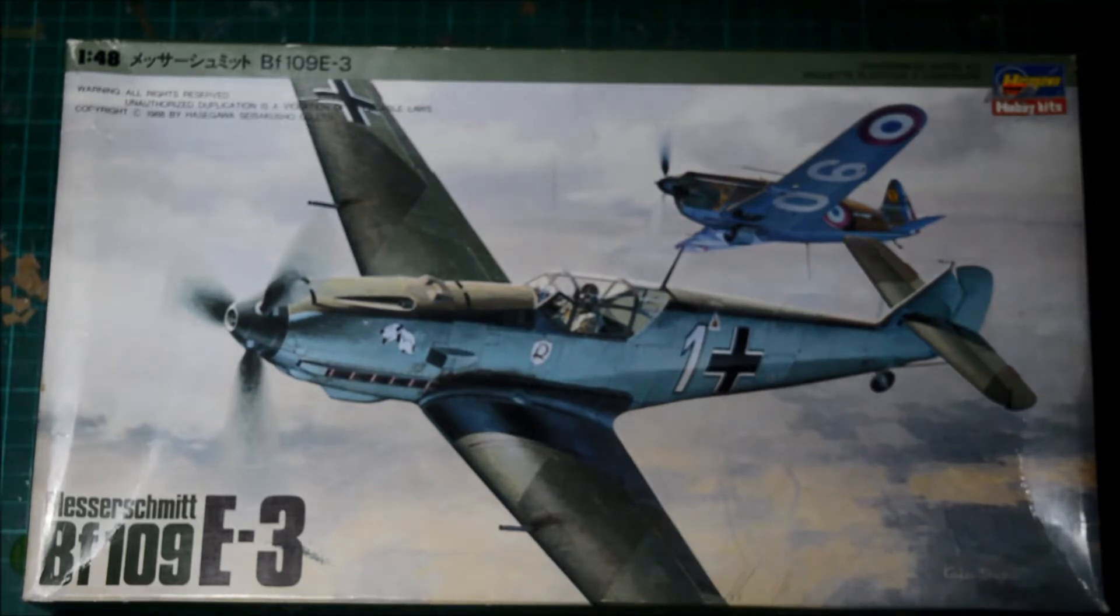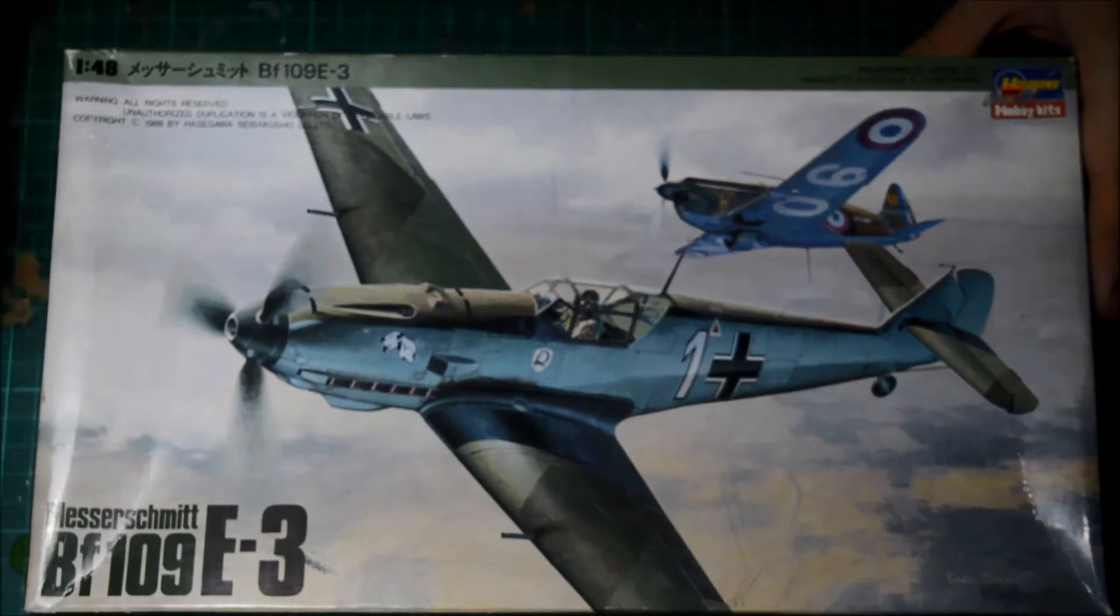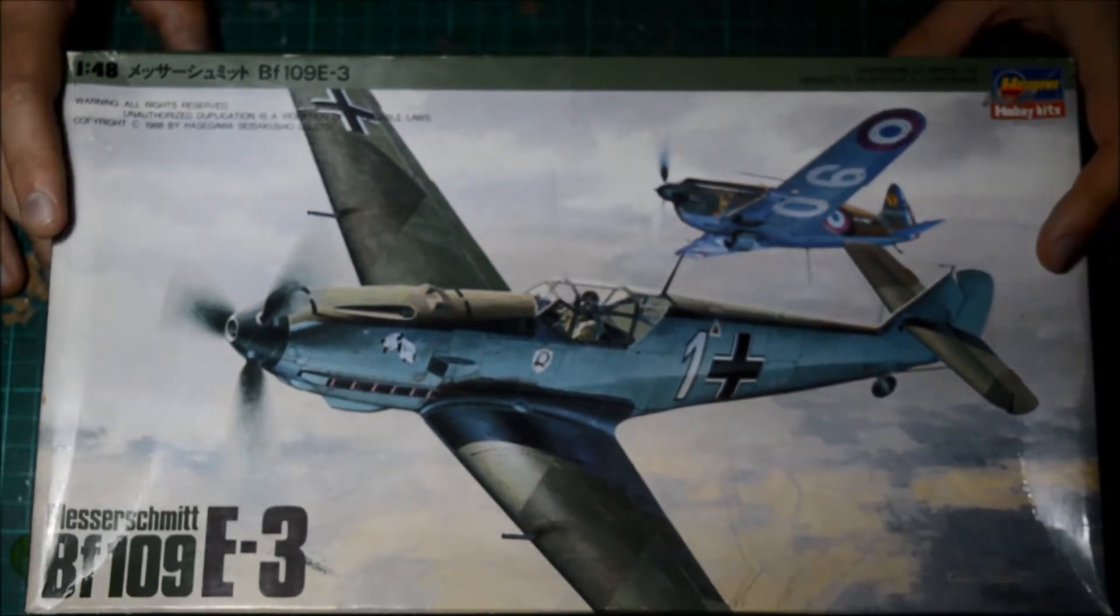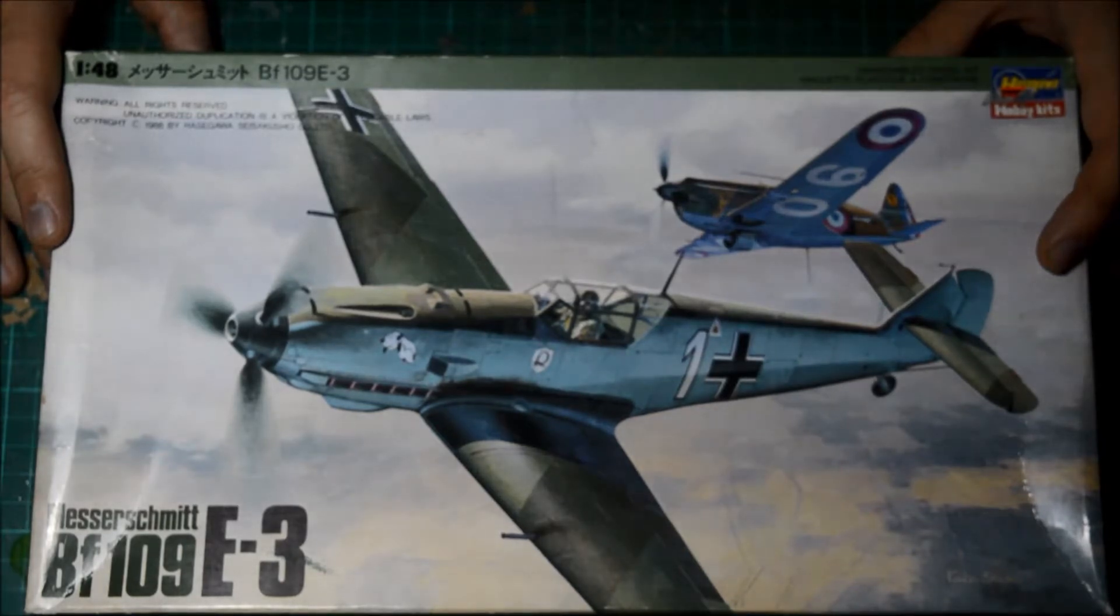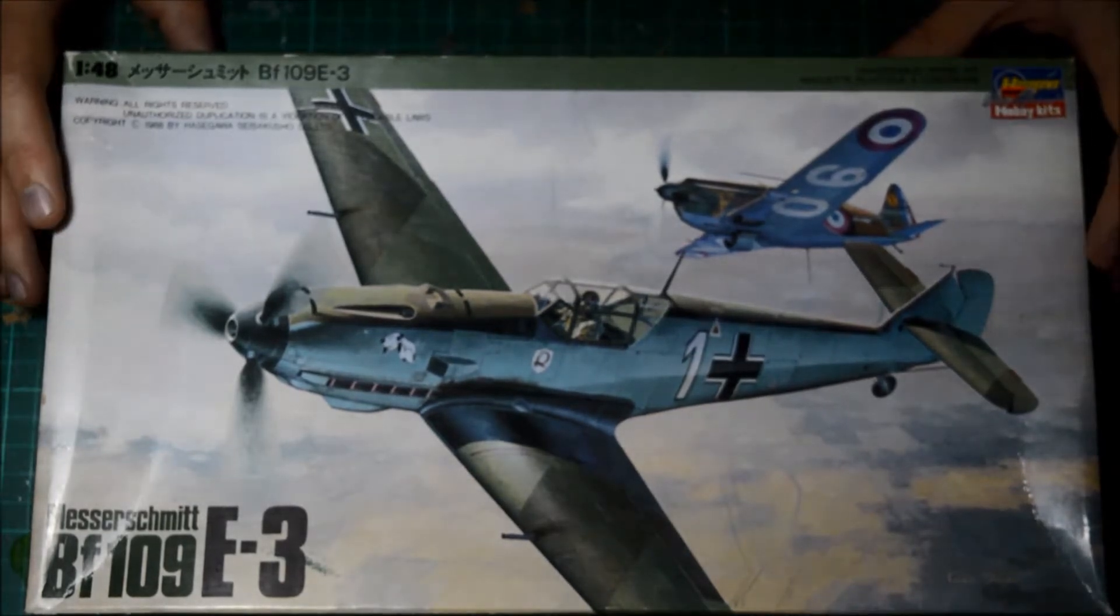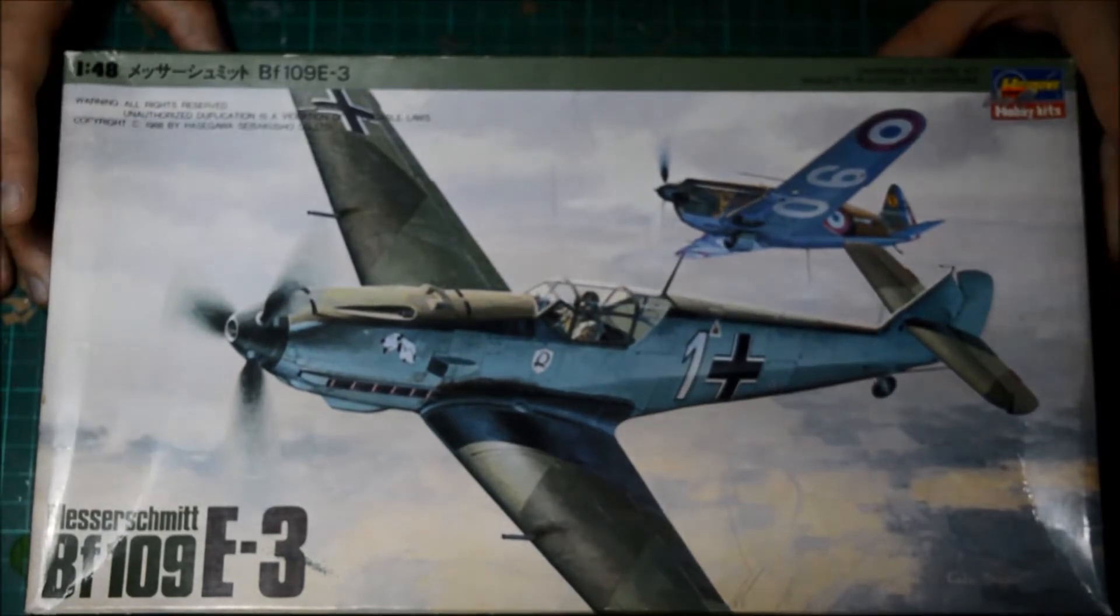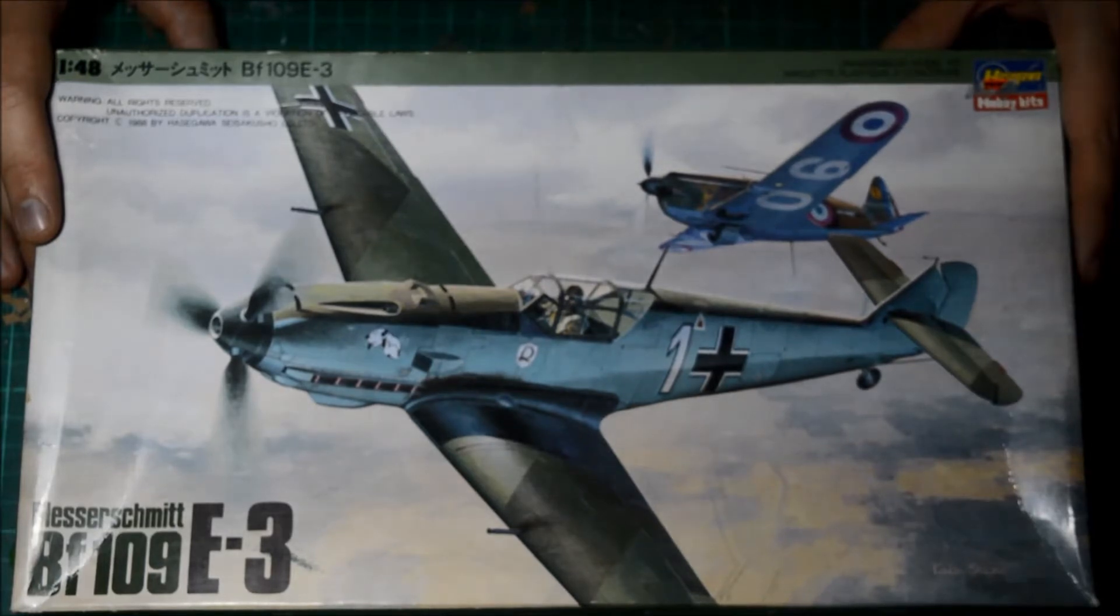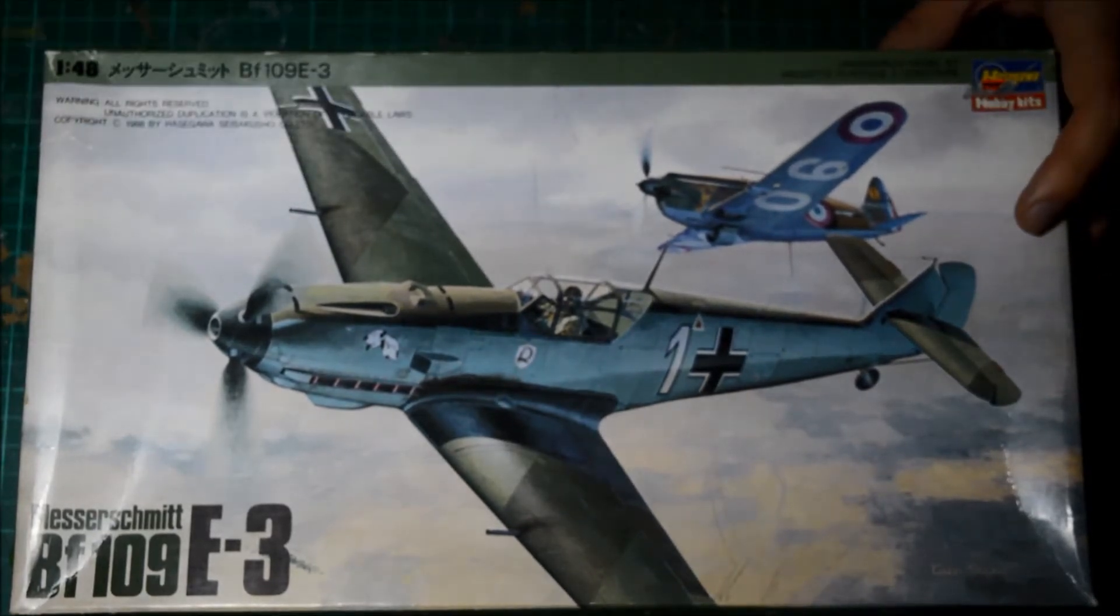I've done a little bit of an in-box review of it, mainly from my last video. This is the kit with beautiful box art of, I think it's JG2, during the Battle of France.